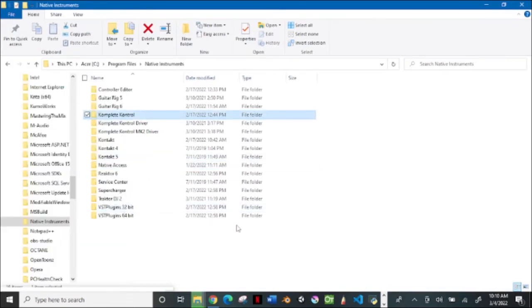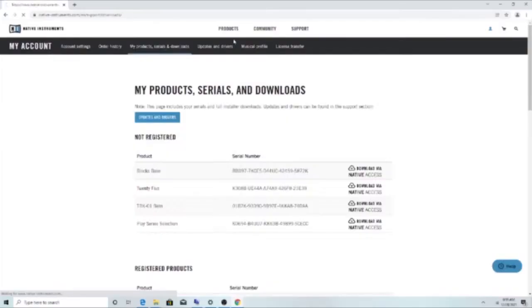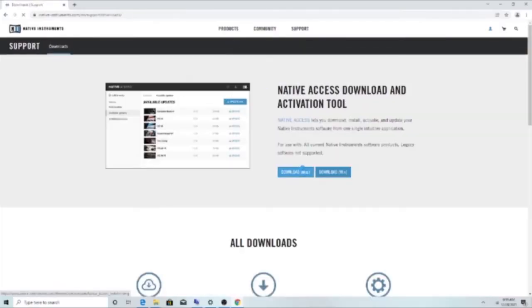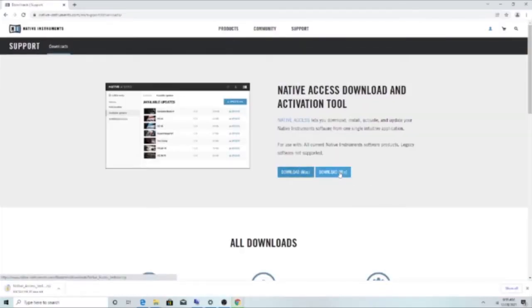Once you delete the Native Instruments folder, go to the Native Instruments website. Click on Mac or Windows, whatever your software is on, and download Native Access.